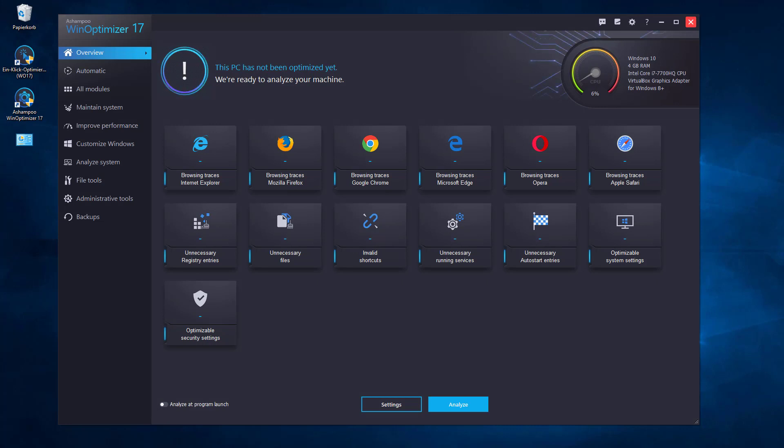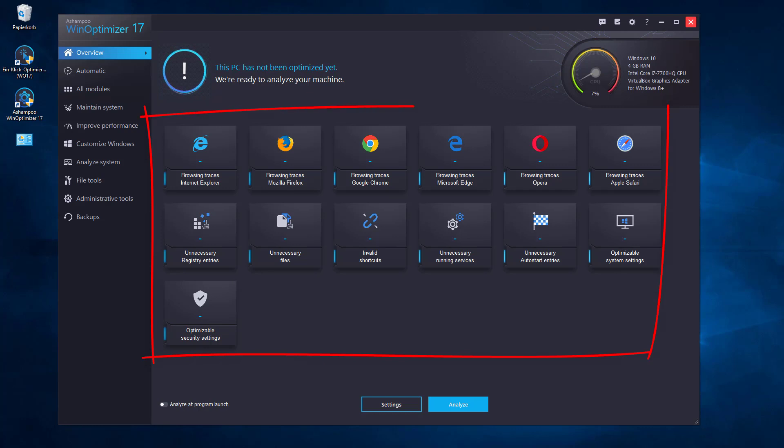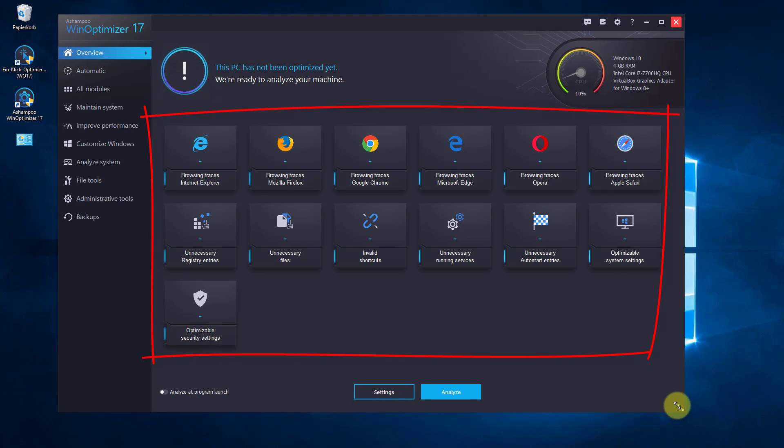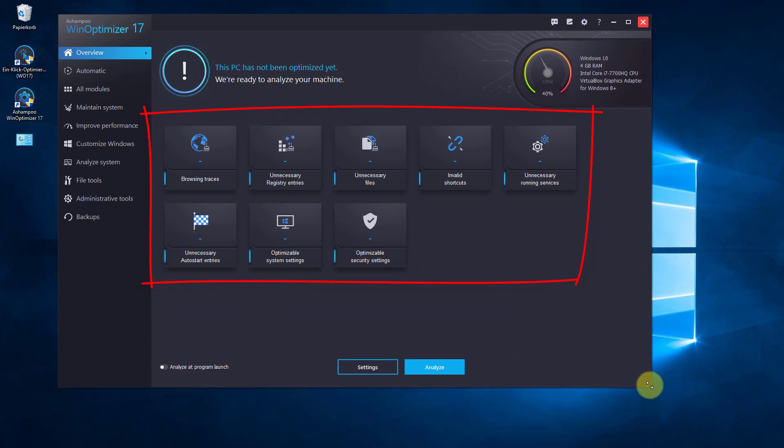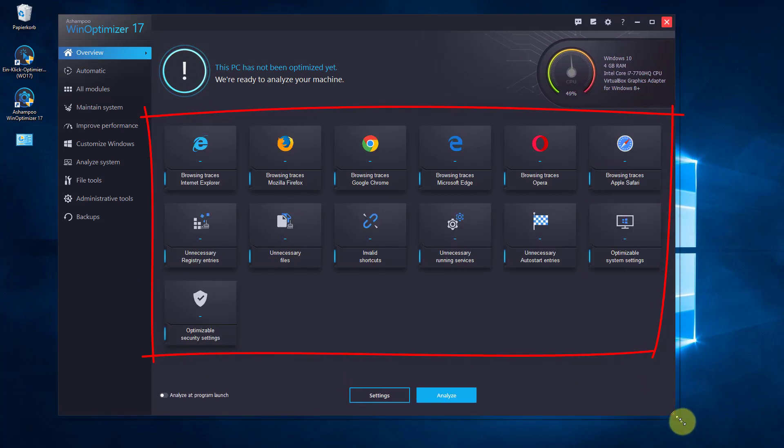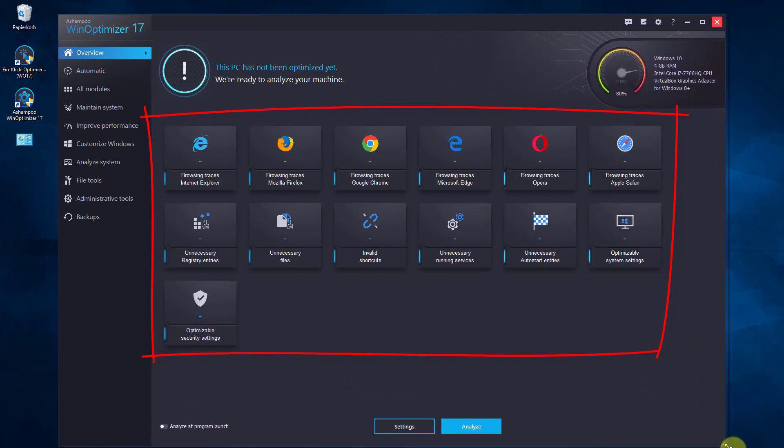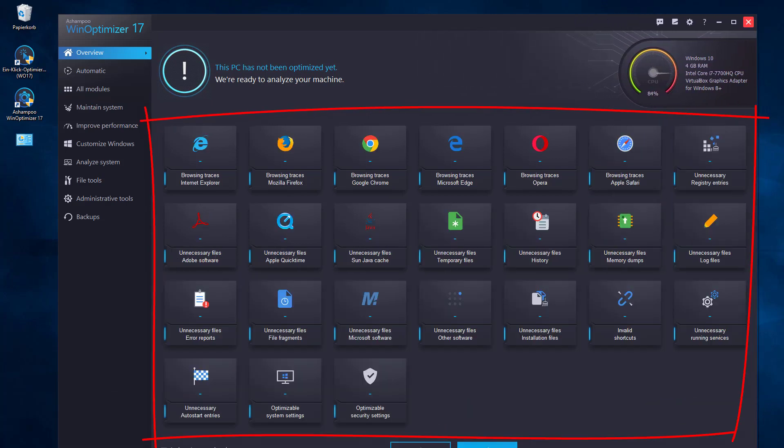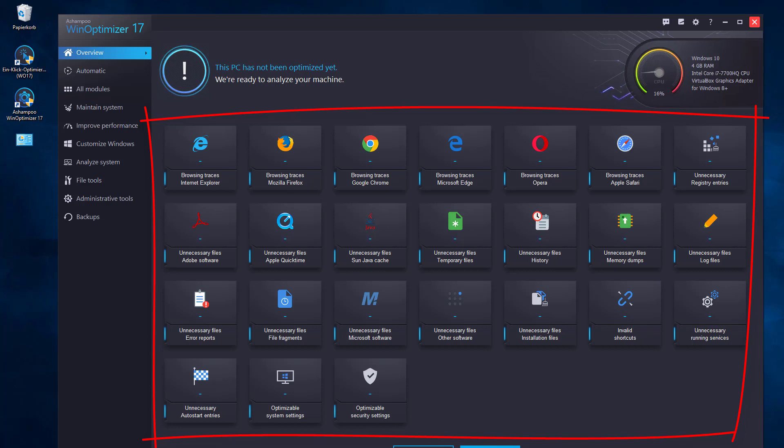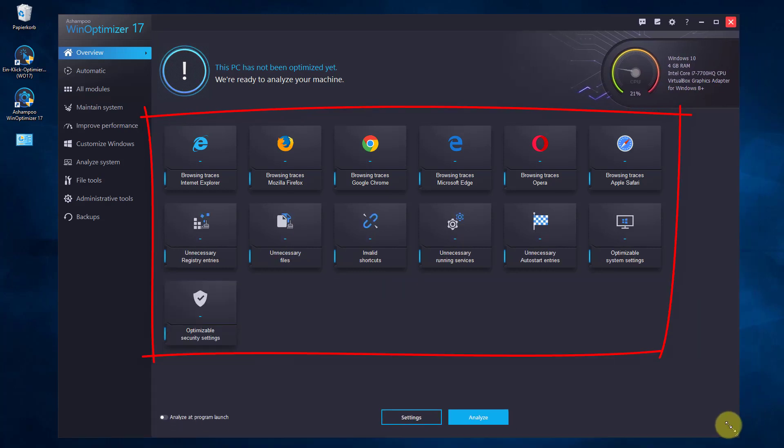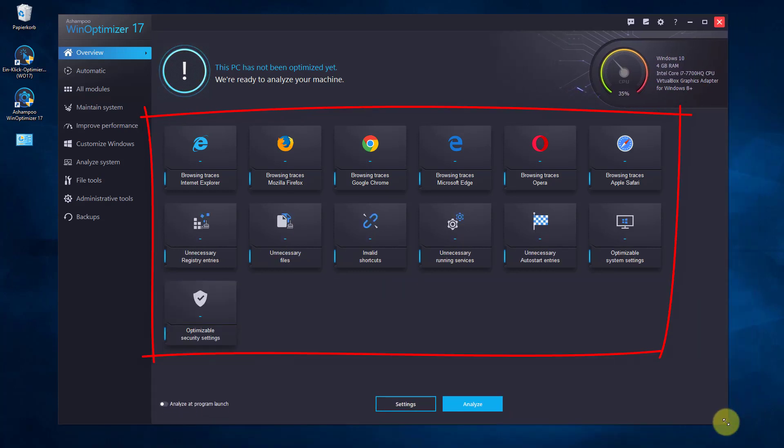The new user interface is responsive and adapts the number of visible categories on the overview page to the available window space. The more space is available, the more subcategories for browsing traces will be displayed. As more space becomes available, for example when you maximize the program window, each supported web browser gets its individual category.